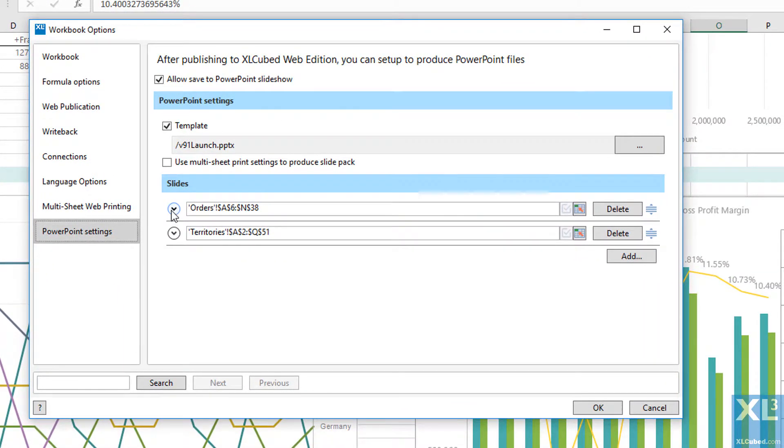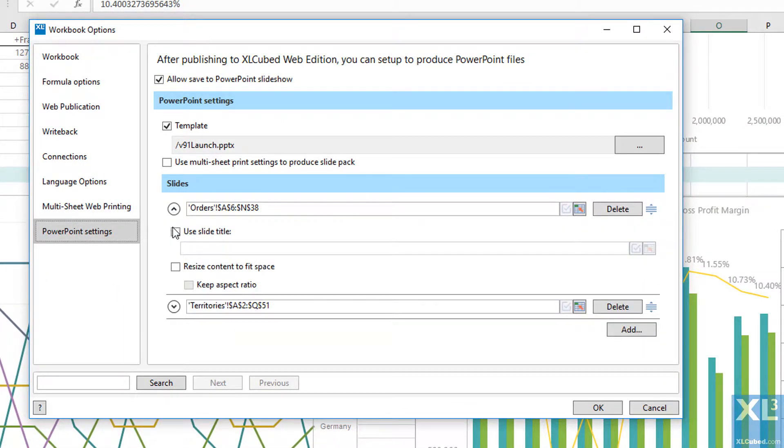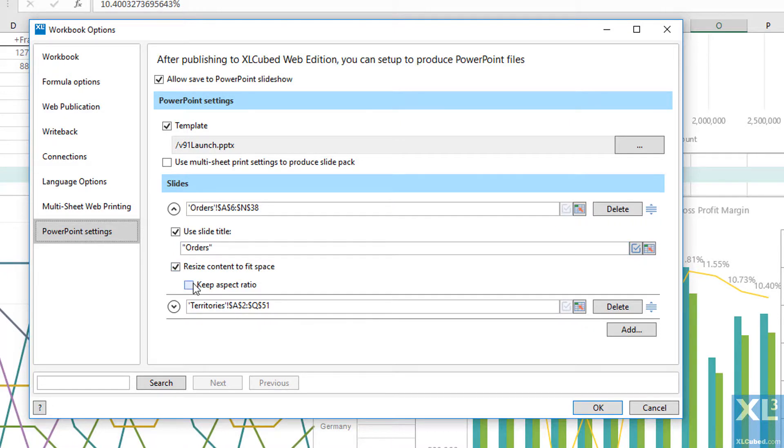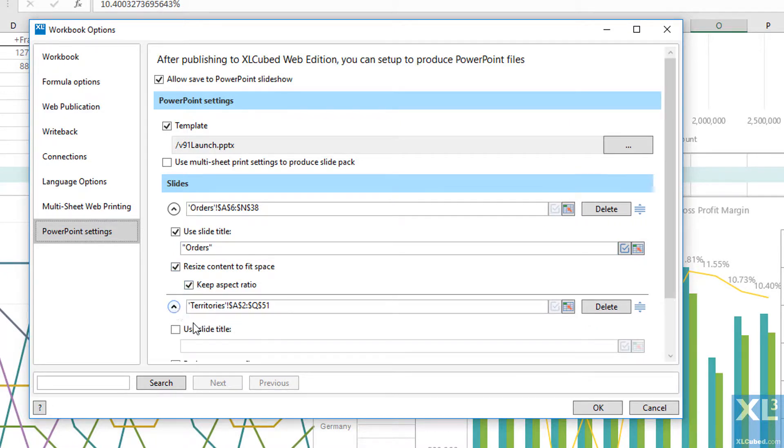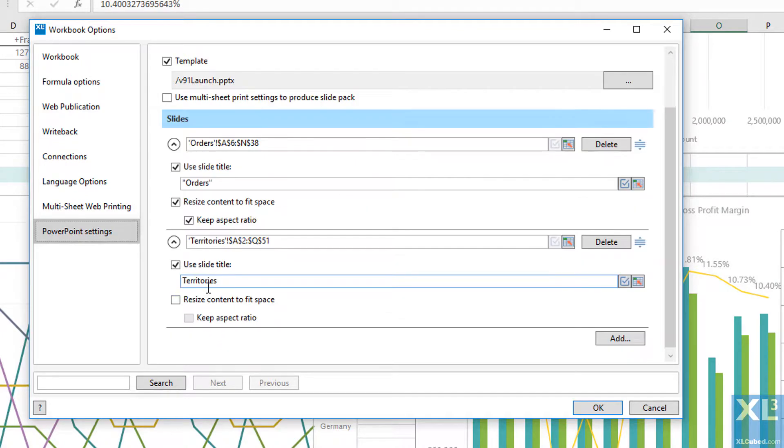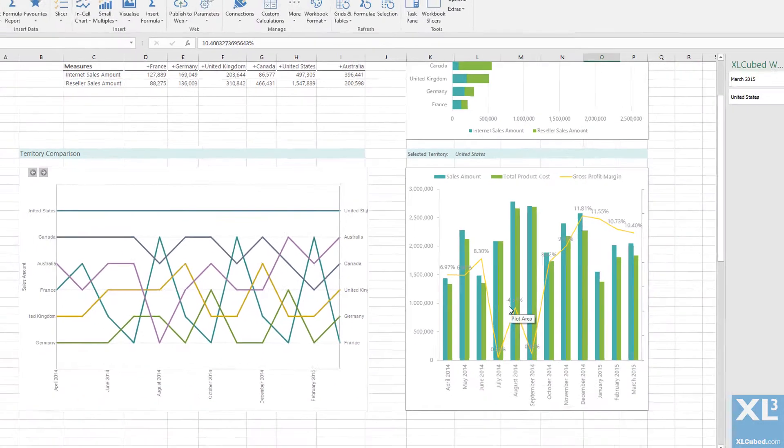I can further customize each slide by adding a title. This can be typed in or come from an Excel range. And I can also scale the display range to fit the slide. I will choose to retain the aspect ratio to avoid undesirable stretching.